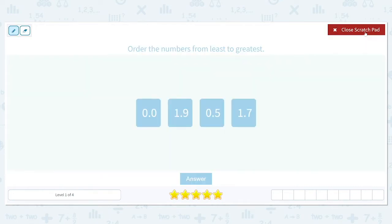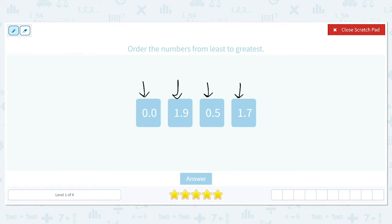So when we're ordering numbers, especially when they have decimals, we need to really think about place value. Place value is just saying where the numbers are in relation to that decimal. So this zero, this one, the zero, and this one are in the ones place. And the second zero here, the nine, the five, and the seven are in the tenths place.